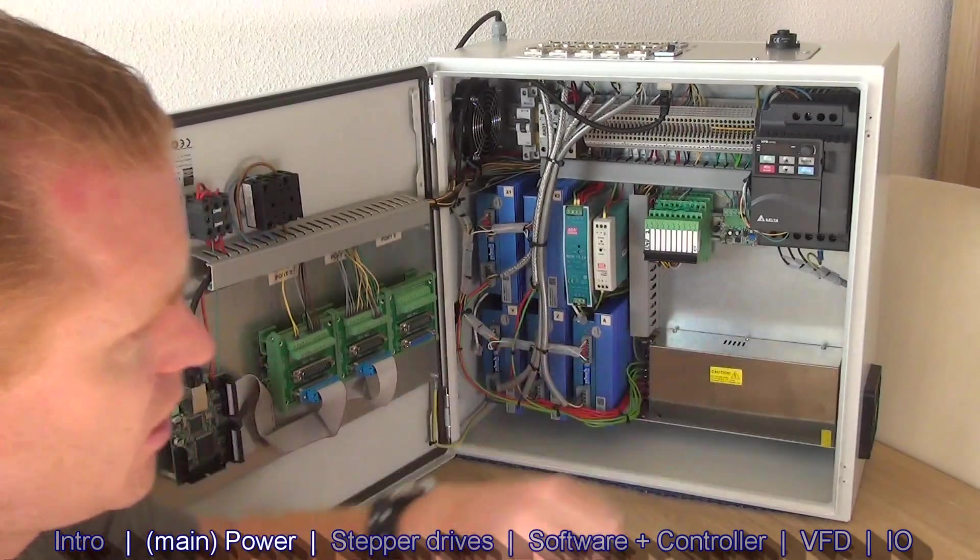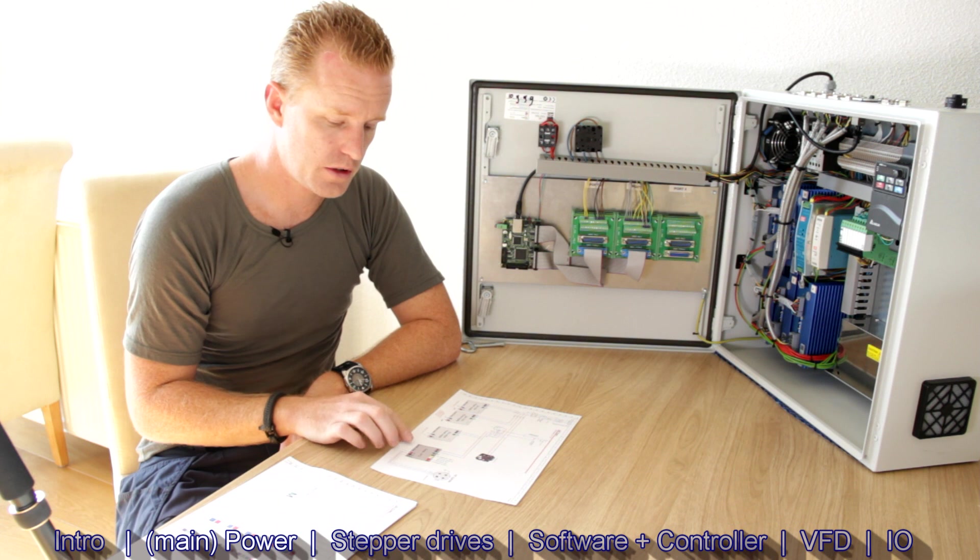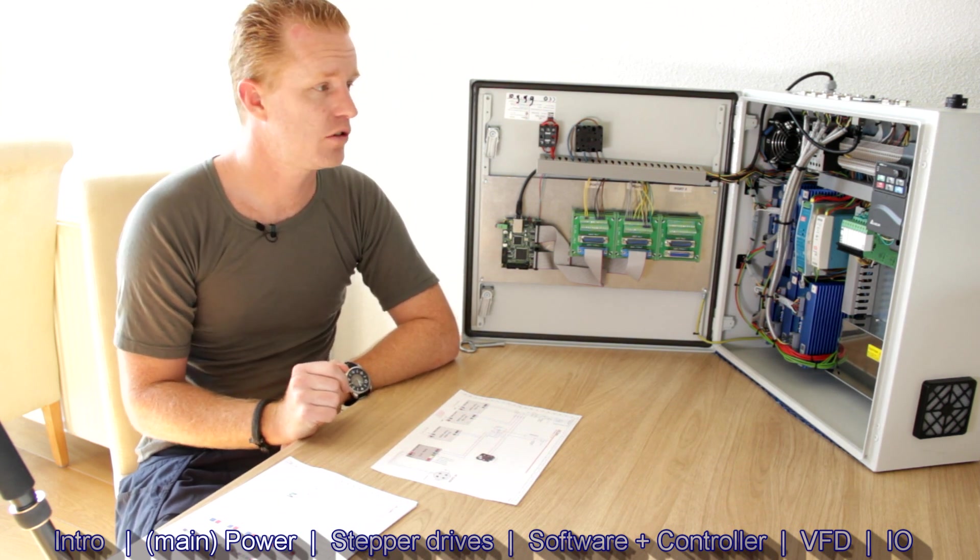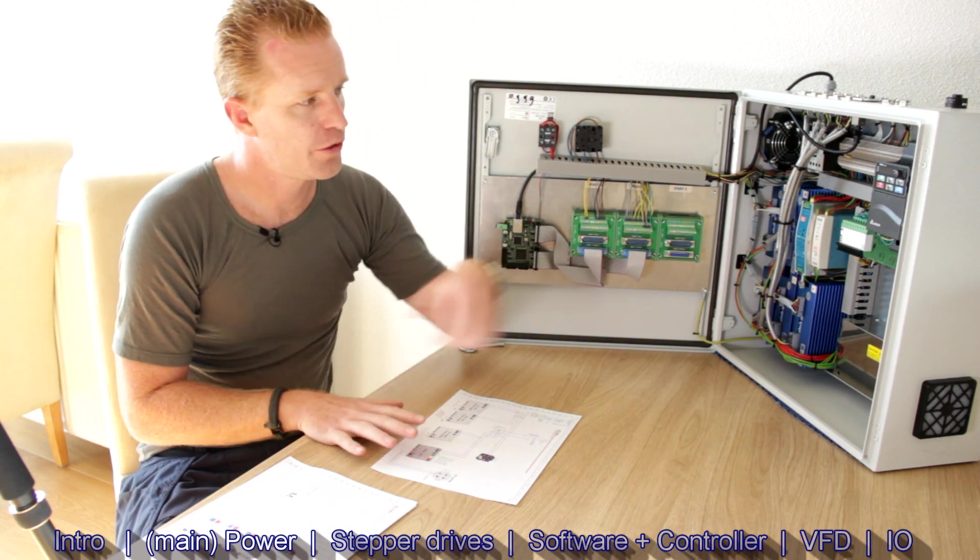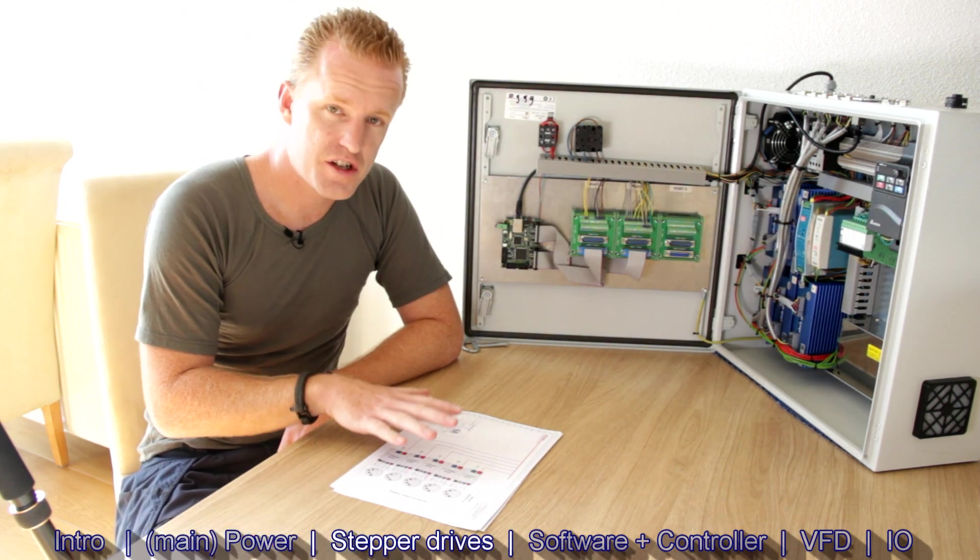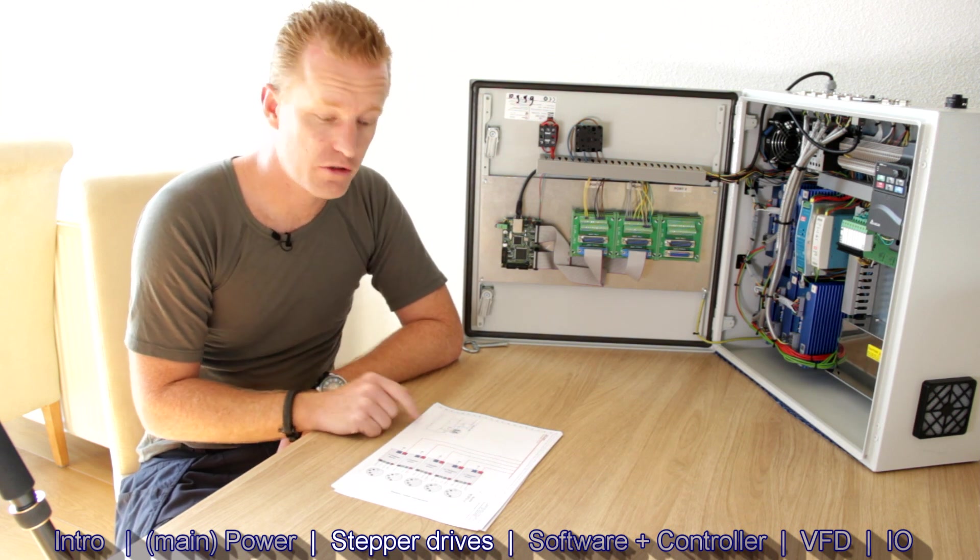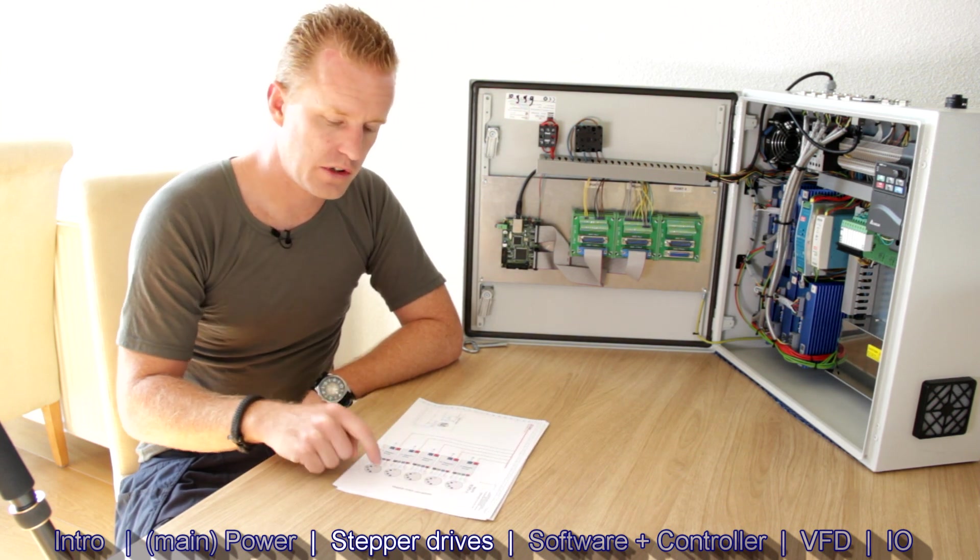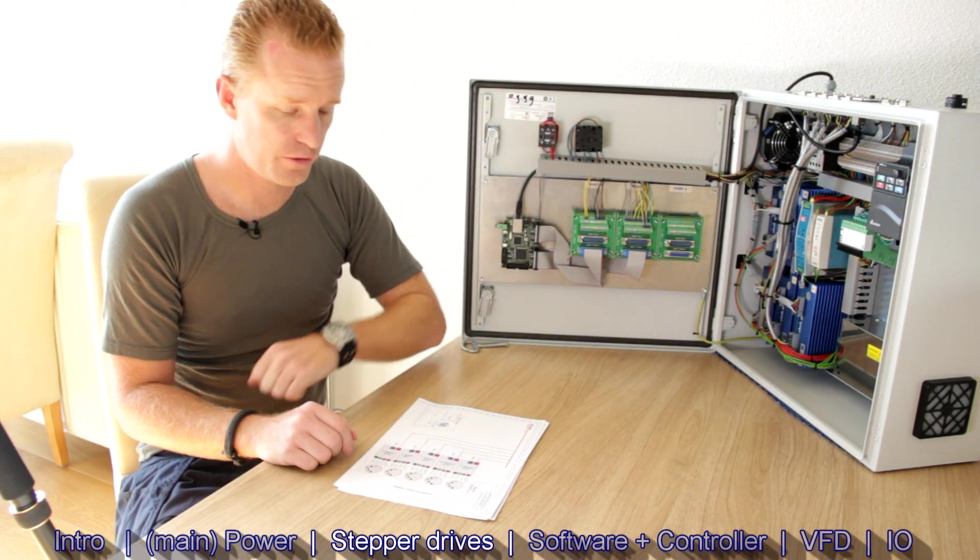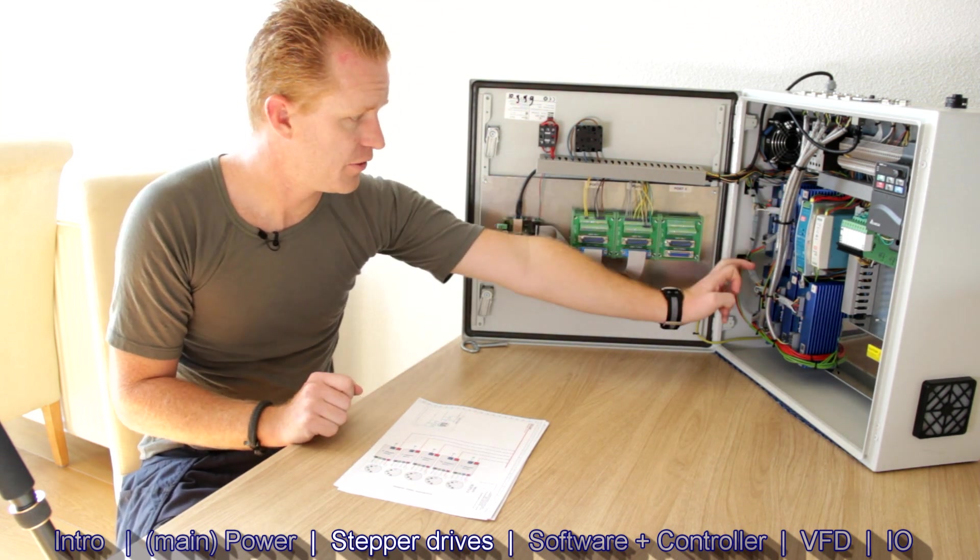The VFD is a frequency converter to run the spindle. We have the spindle, I've shown in another video. The speed is controlled by this VFD. If we look at the second page of the drawings, there's a small schematic on how the stepper drives are connected. And you can see that there are five stepper drives with five connectors on the top of this cabinet that are connected to these drives.